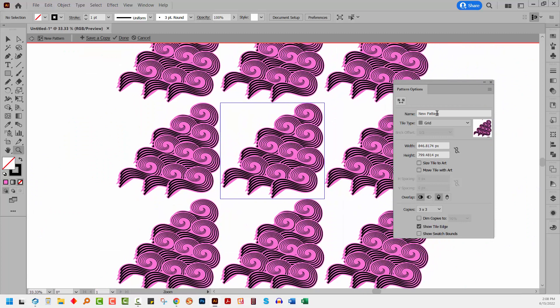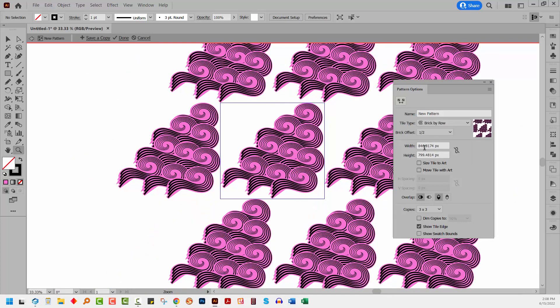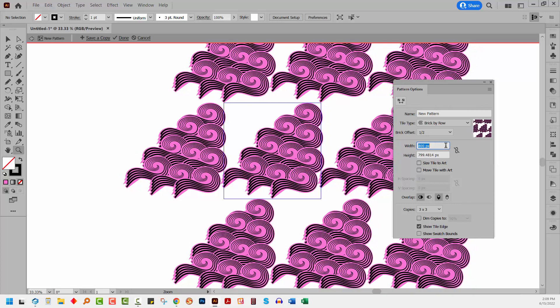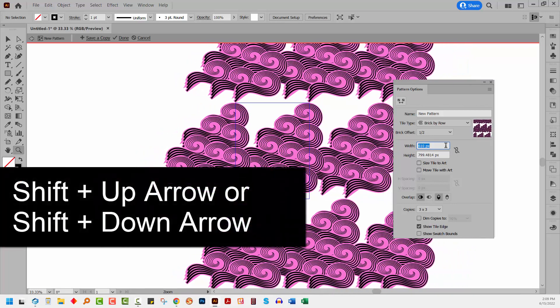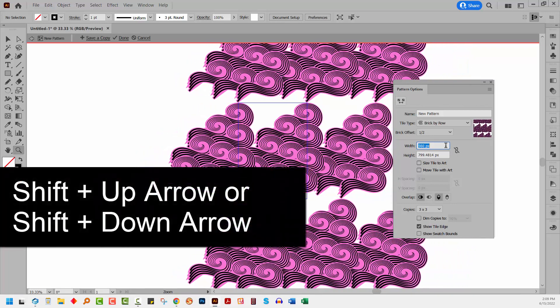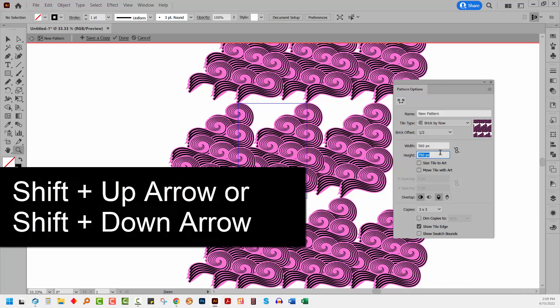I'm going to select brick by row as my pattern and I'm going to set it to a half offset. I'm going to make sure that this says maintain width and height, which means that it's unlocked at the moment. And I'm going to start decreasing these values. I'm holding the shift key as I do this because that gives me a larger movement.